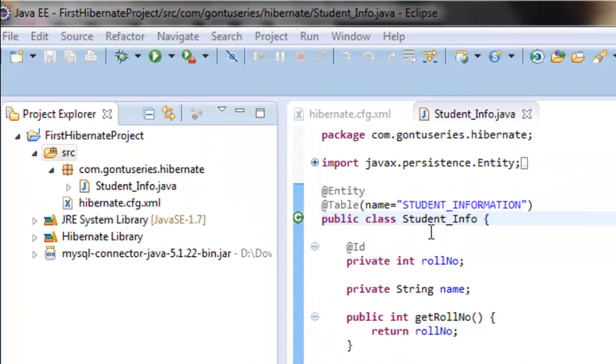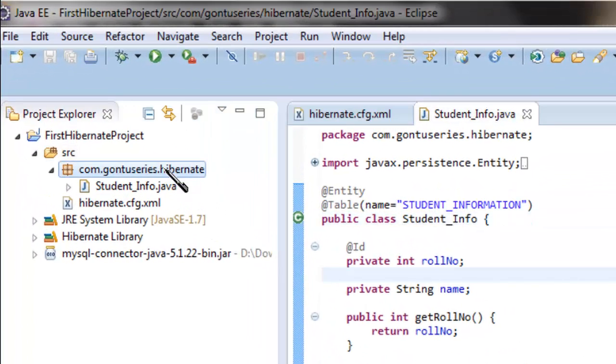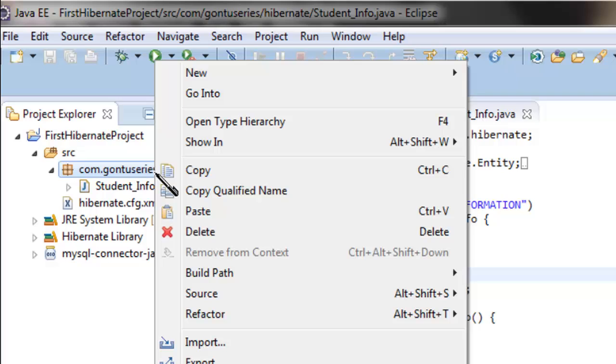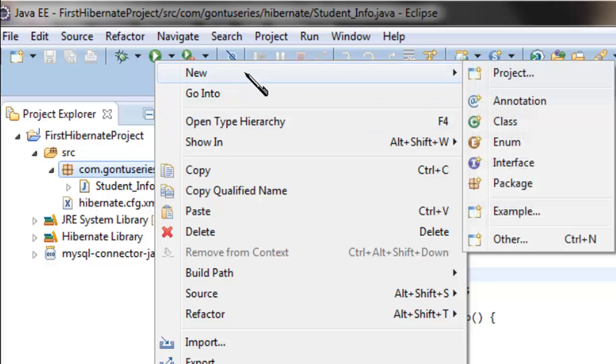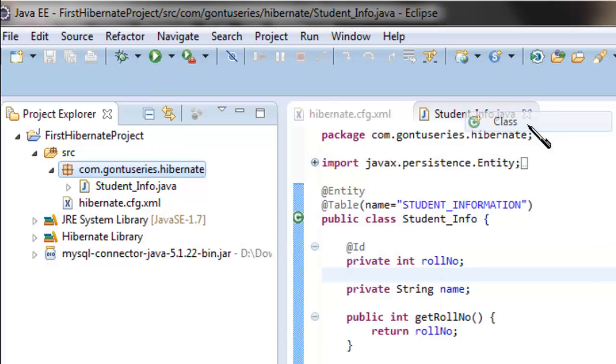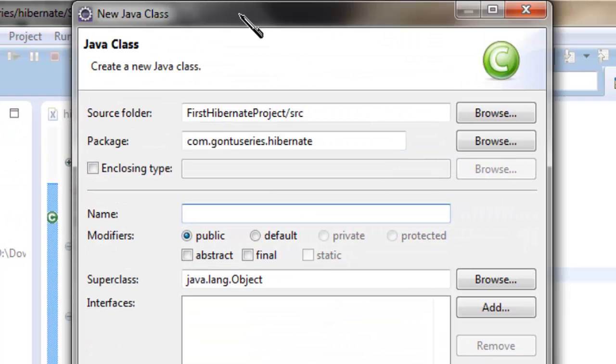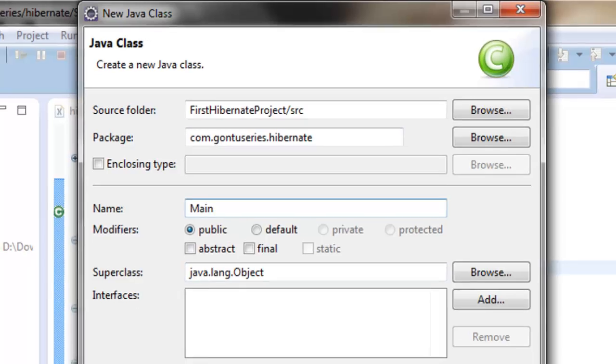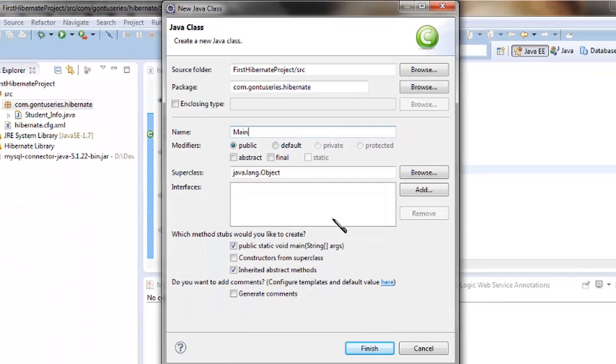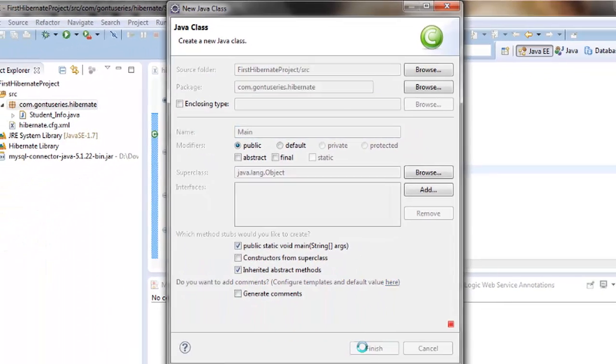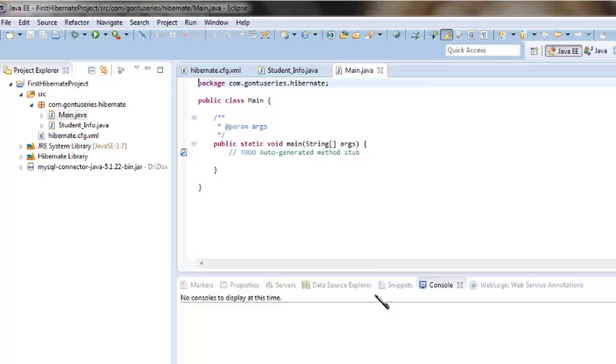So let's start. Go to the package com.gontuseries.hibernate, right click and choose new class. Give a name to the class Main. We can finish.